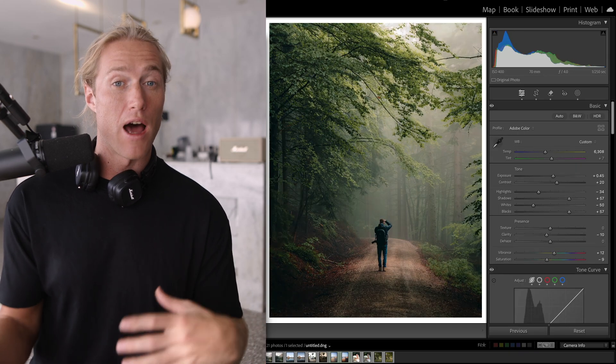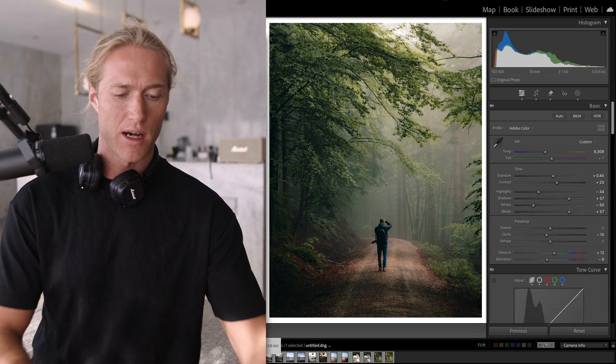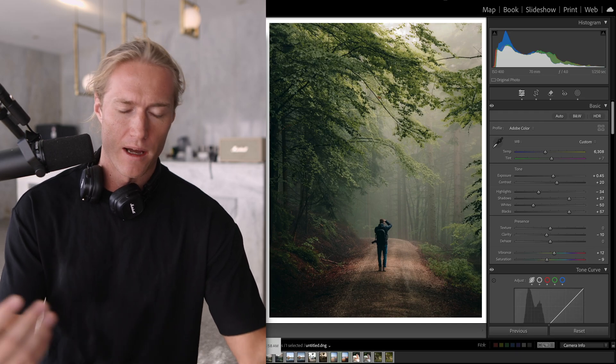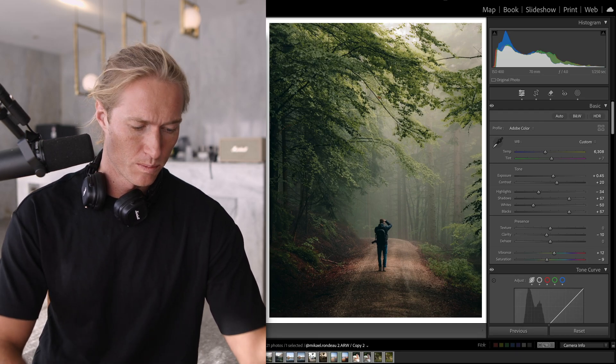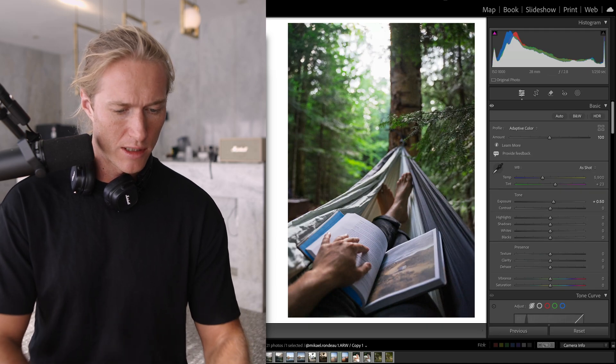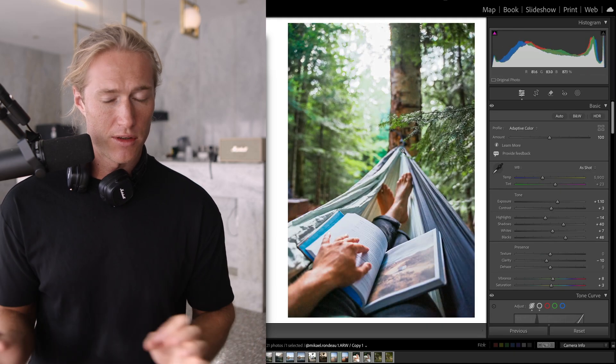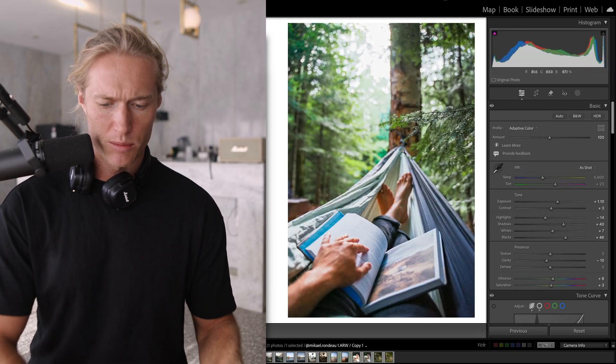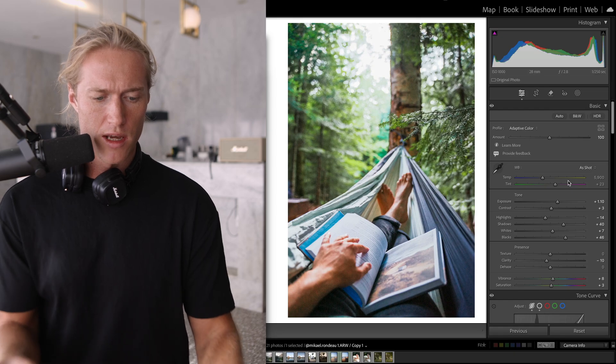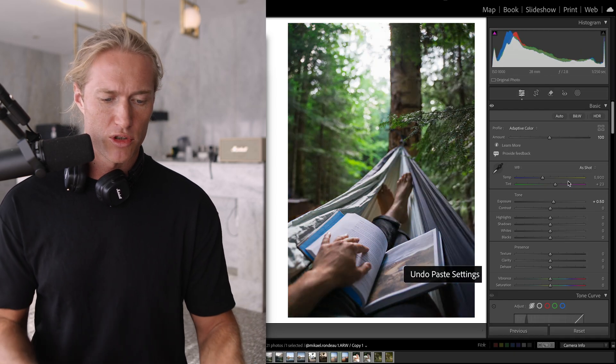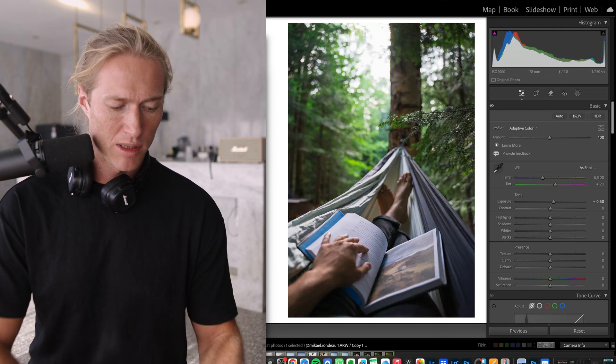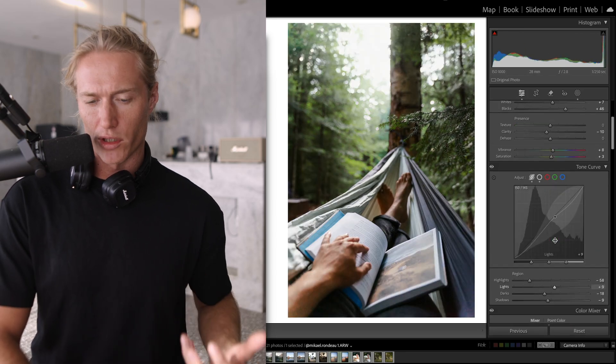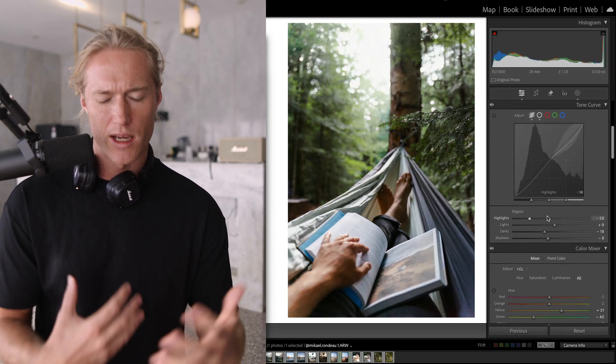And it would work really well on other images that have Adaptive Color, because you're always applying it to a well exposed image. People want really subtle good editing nowadays to their photos, so I think this really helps. People don't want crazy looking edits.